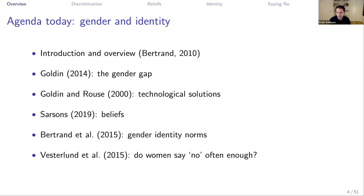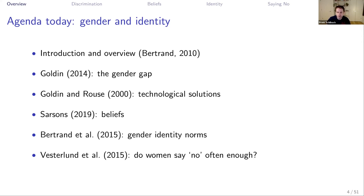I'm going to show you that women are more likely to say yes to what's called non-promotable tasks — tasks that are good for society or for a company or university as a whole, but are not promotable in the sense that they help women get promoted. Women are more likely to say yes to those things, and precisely because they're more likely to say yes, they're also more likely to be asked in the first place, which amplifies that difference.